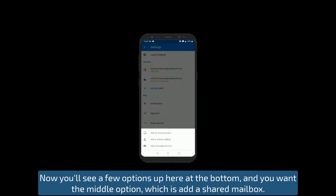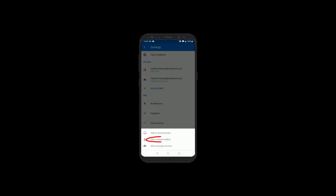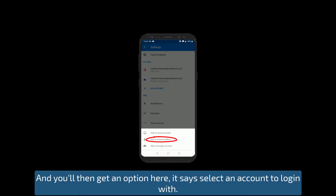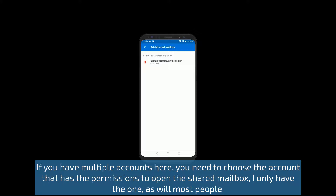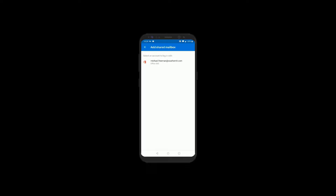You'll see a few options at the bottom, and you want the middle option, which is add a shared mailbox. You'll then get an option to select an account to log in with. If you have multiple accounts, you need to choose the account that has the permissions to open the shared mailbox. I only have the one, as will most people.